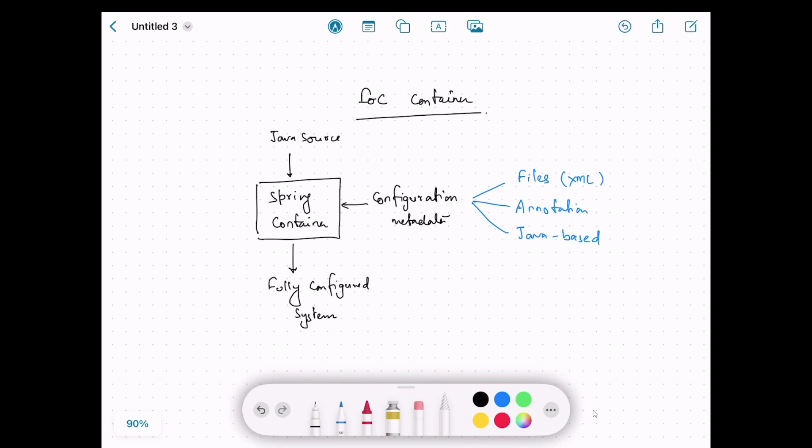Now consider: given a Java project, how does the IoC container know which classes it needs to instantiate? How does it know that these classes are interrelated — how does it understand the dependencies so that it can wire them? Let's see how it works in a Spring application.